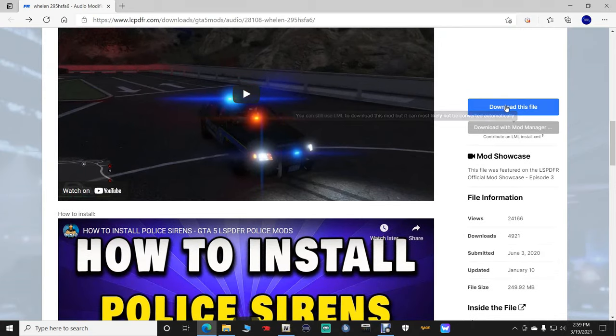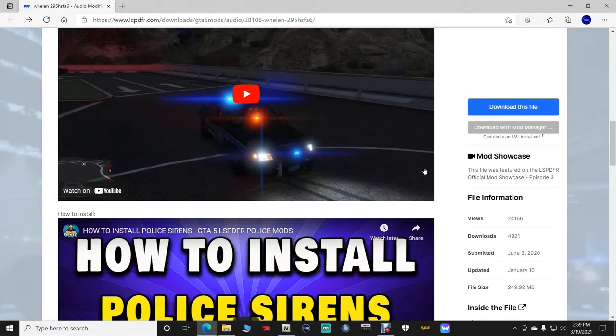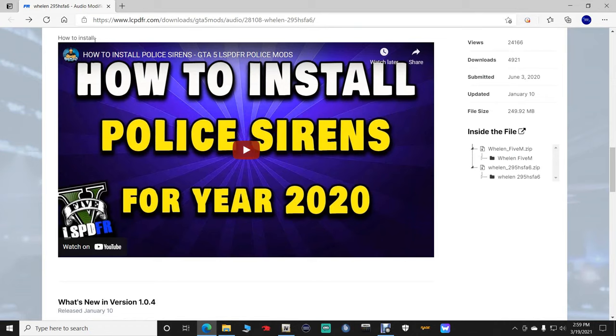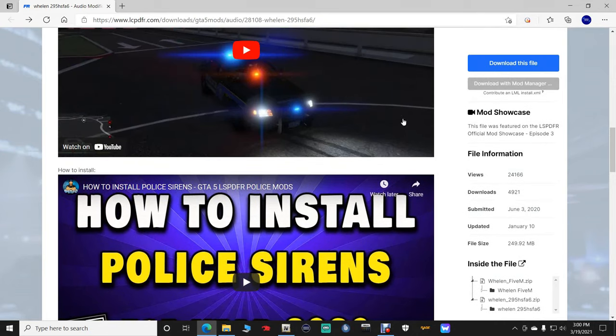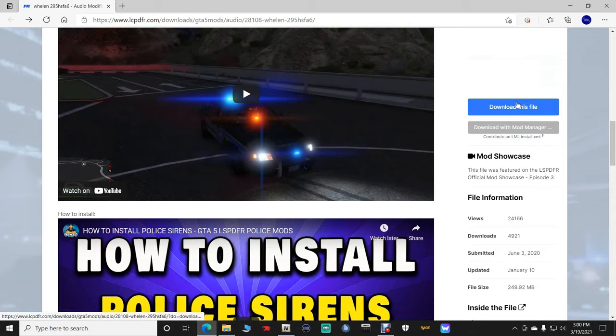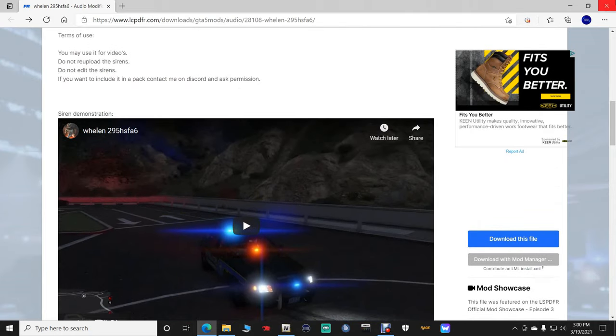Go down here, guys, and click download this file right here and then put it somewhere where you know how to get to it. Shout-out to Benzo right there. His tutorial on how to install sirens. Big shout-out to Benzo right there. But download the file right here, ladies and gentlemen, and then put it somewhere where you know how to get to it.